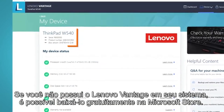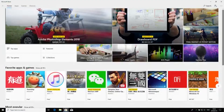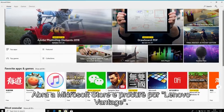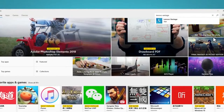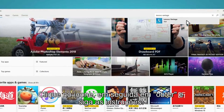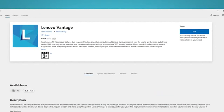If you do not have Lenovo Vantage on your system, you can download it for free from the Microsoft Store. Open the Microsoft Store and search for Lenovo Vantage. Click on the Lenovo Vantage icon, click Get, and follow the instructions.